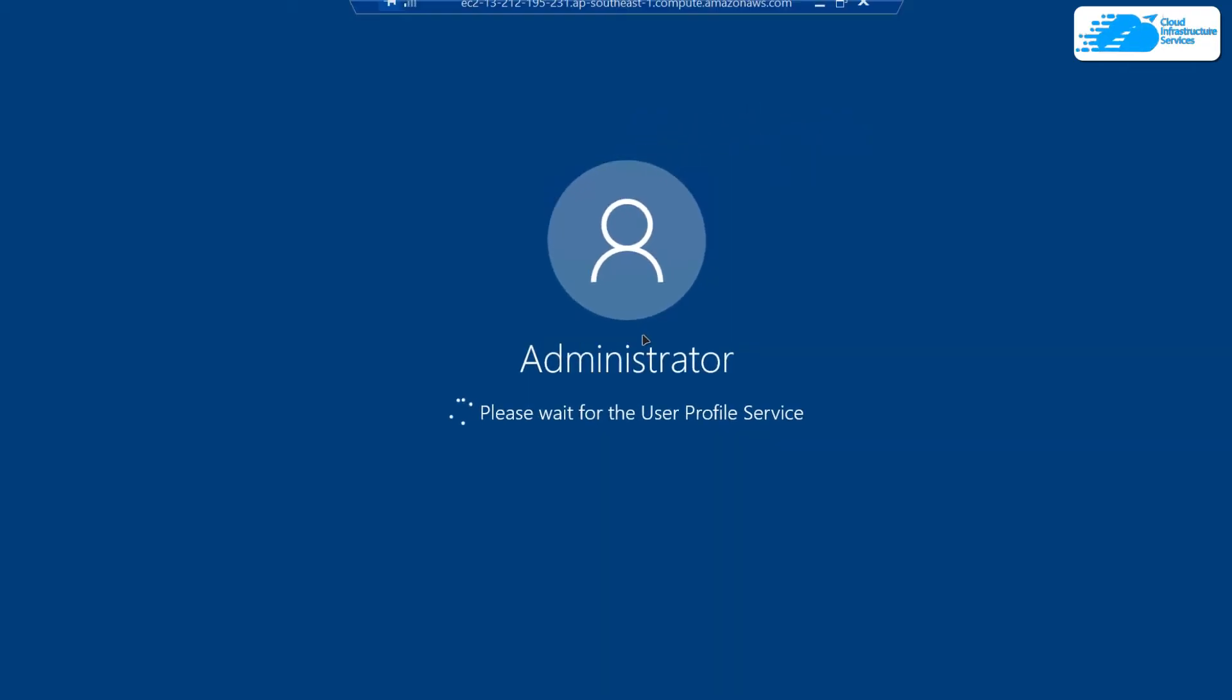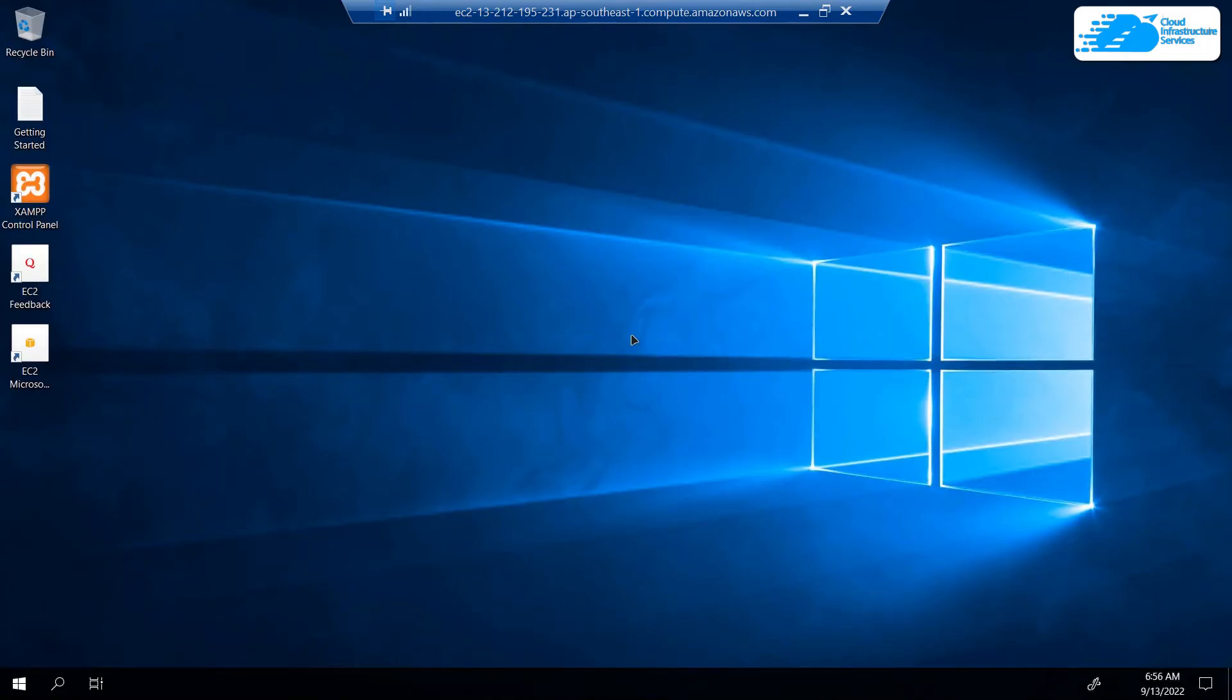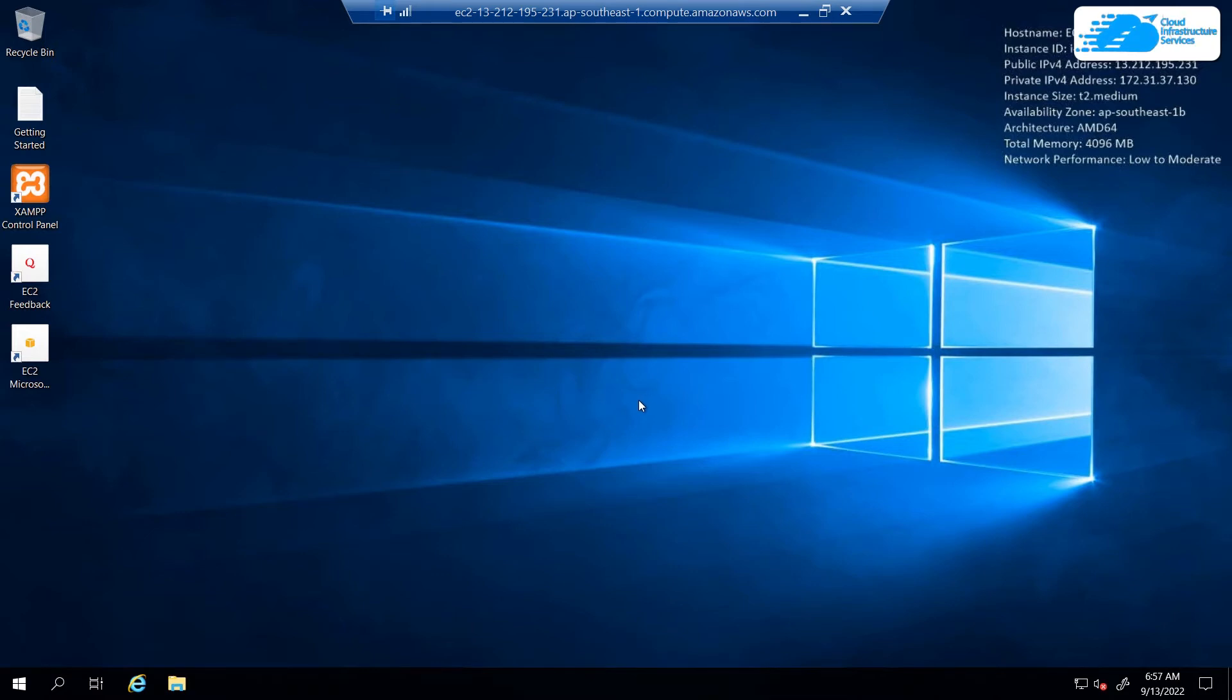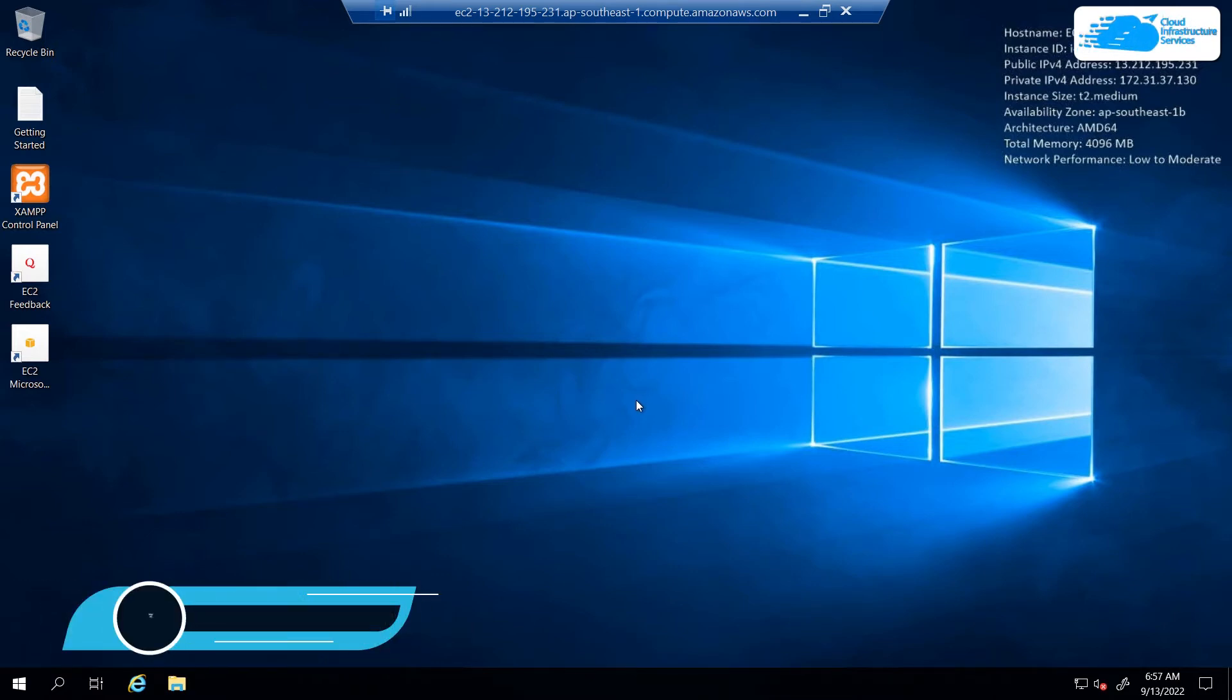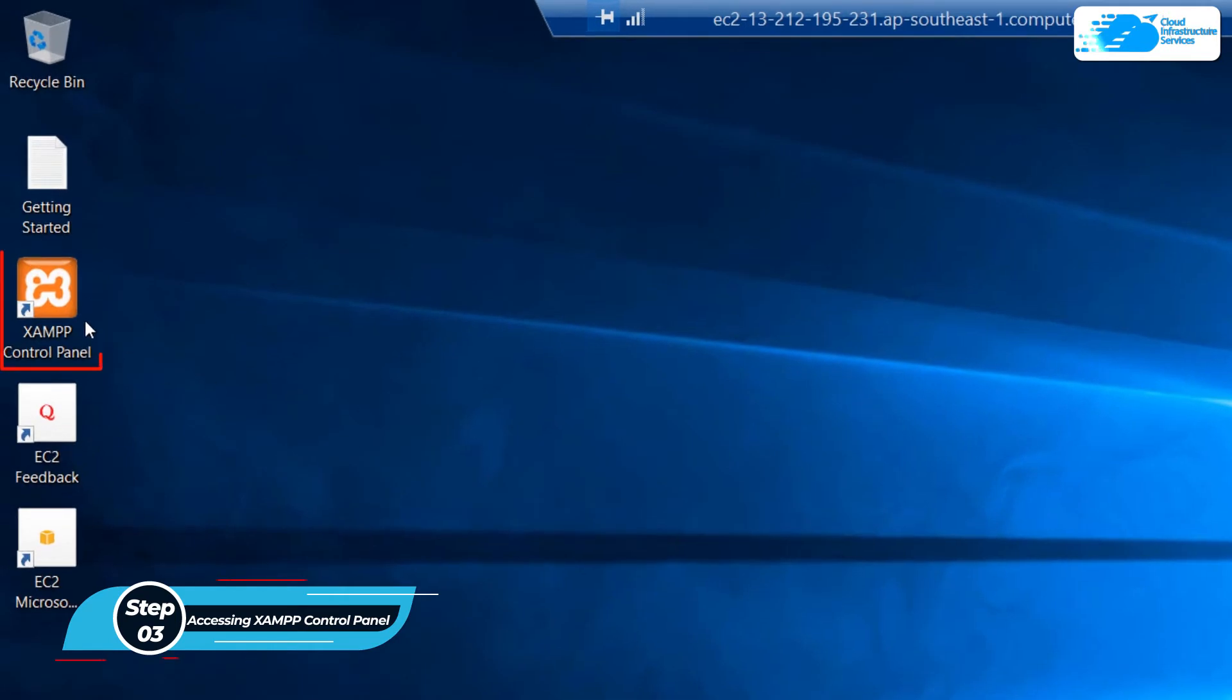Once the connection has been established, you just need to wait for the Windows Server 2019 to completely load. Once the Windows Server has completely loaded, you can start working with XAMPP. To start off, we are going to open up the XAMPP control panel from the desktop.